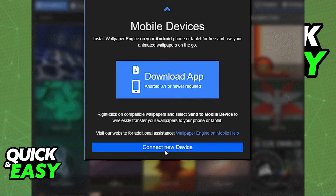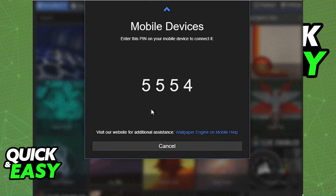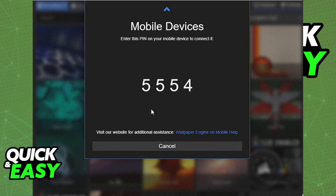This will give you a four-digit pin — a one-time use four-digit pin — that you will be inputting into the mobile app to connect both devices.